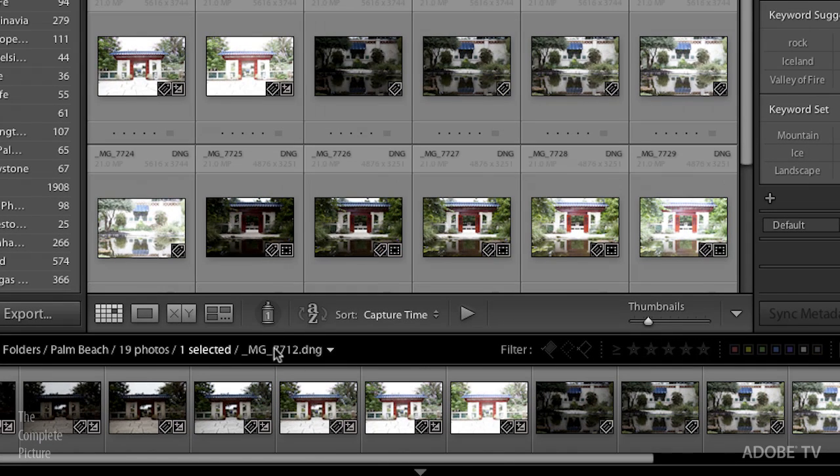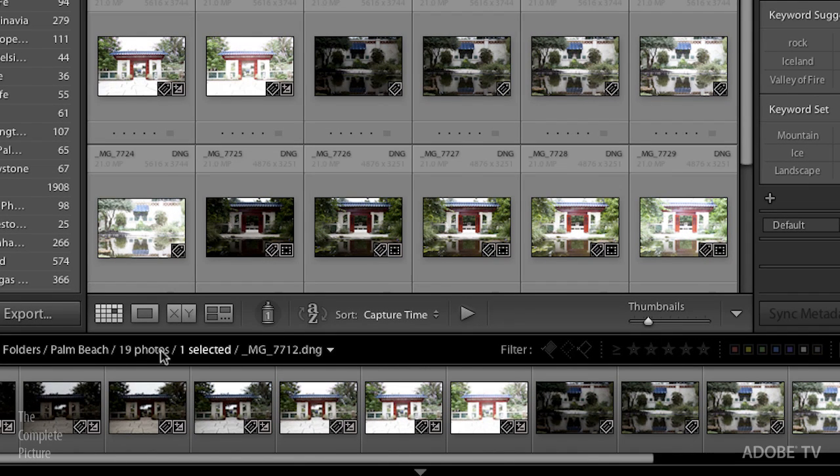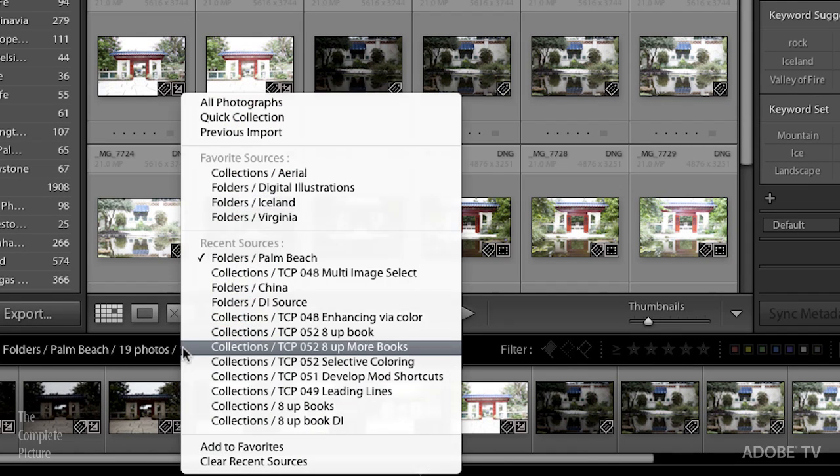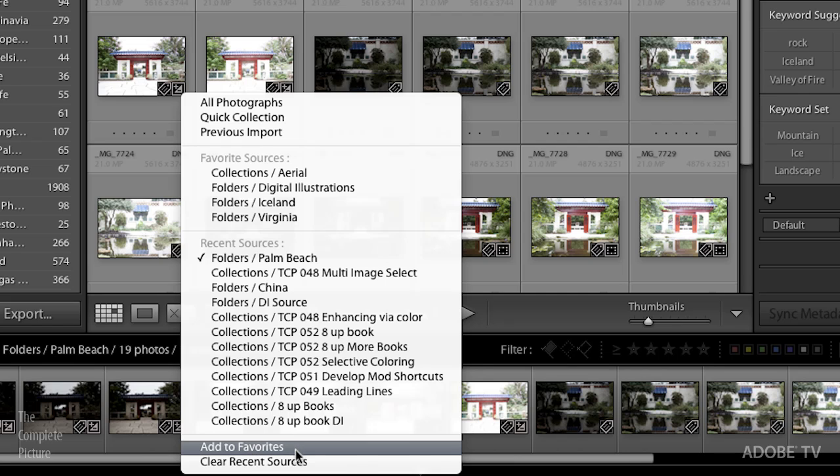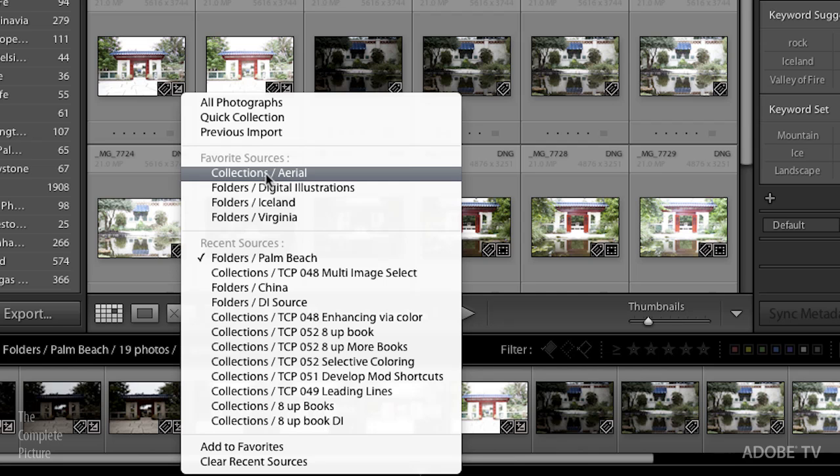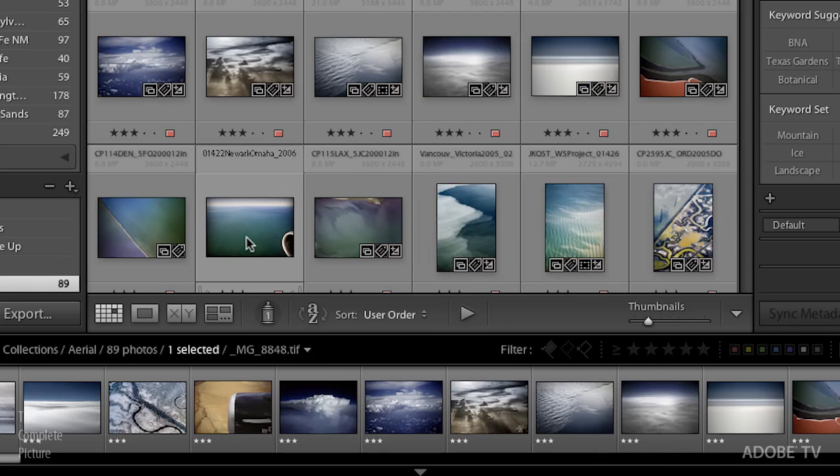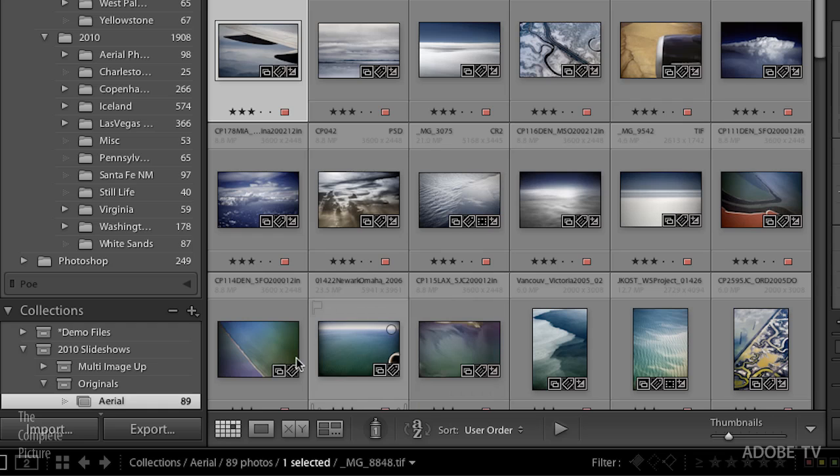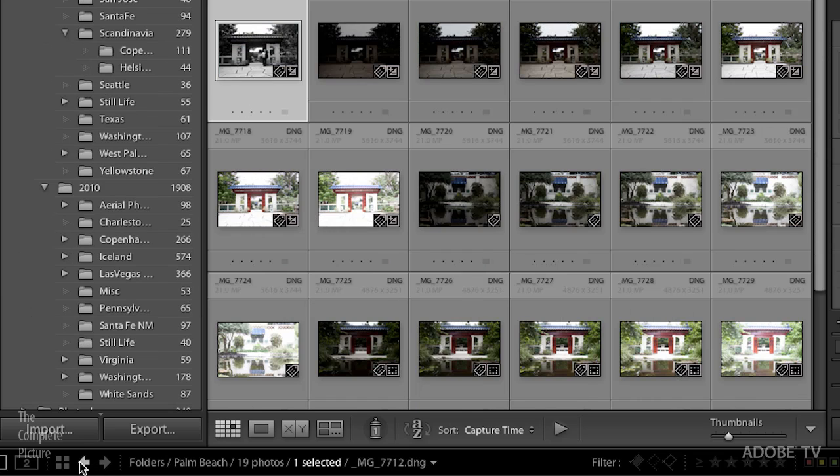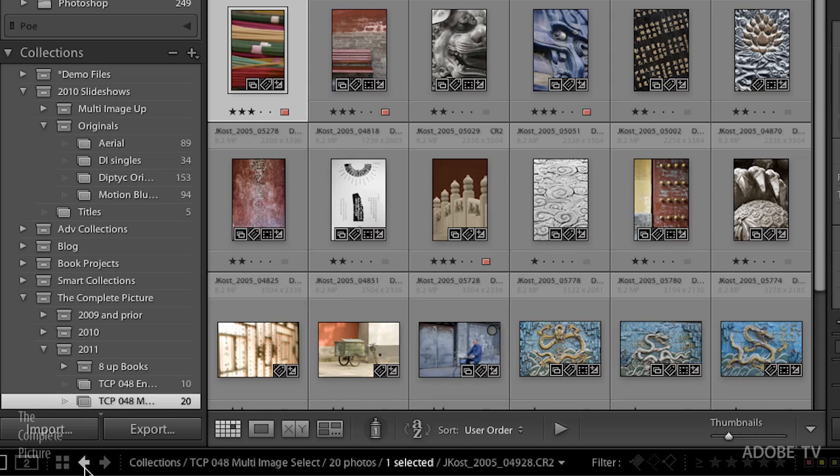You can simply use this little breadcrumb area and add that to your favorites. And then it will add it to this favorite sources up here so that you can quickly go back to that folder. For example, if I want to quickly go to my aerial photography collection, I can just select that and it takes me right there. I can also use the back and forward navigation if I've gone to the wrong spot to get me quickly back to where I just was.